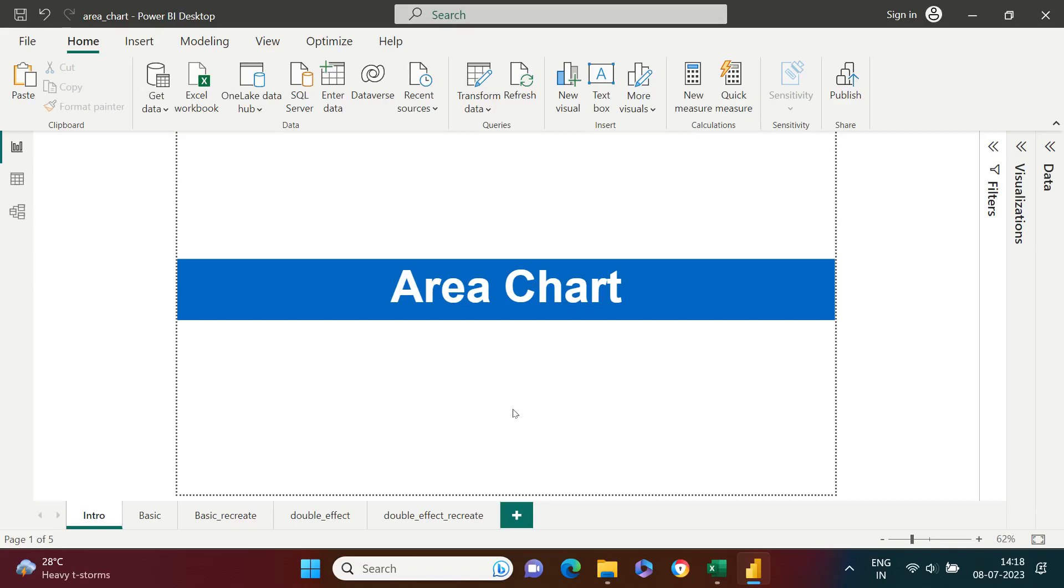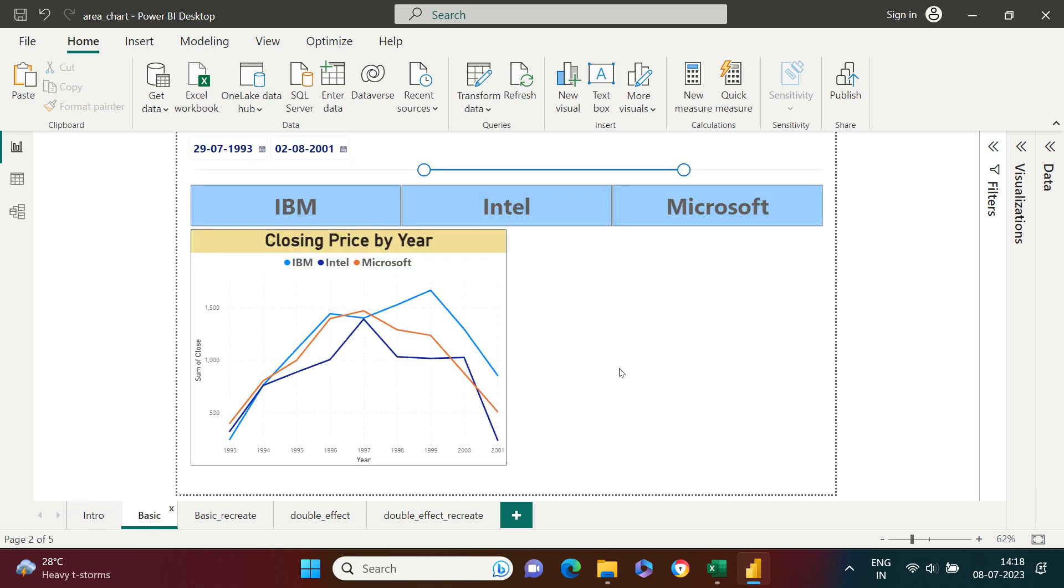Area charts are used in pretty much the same context where we use line charts. Let's have a comparative view. For example, here you see a line chart representing the trend of stock prices for three companies over time.